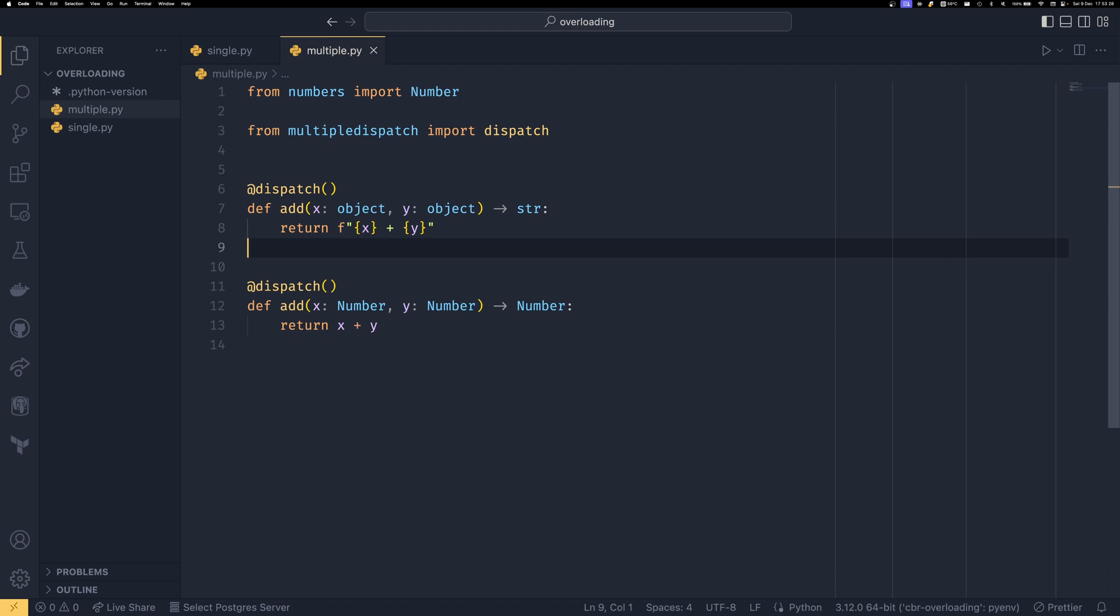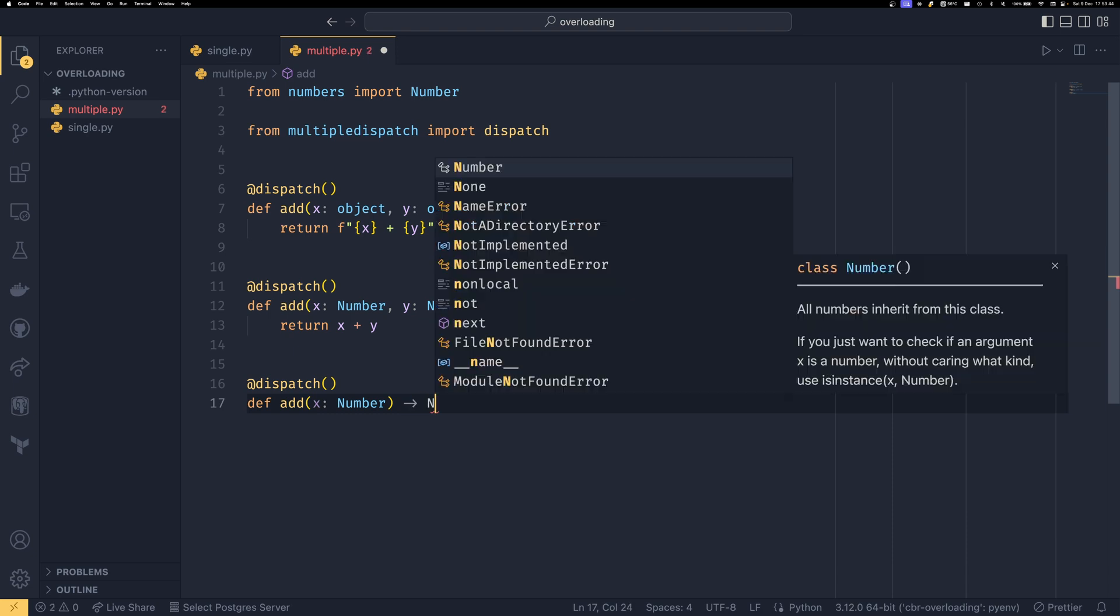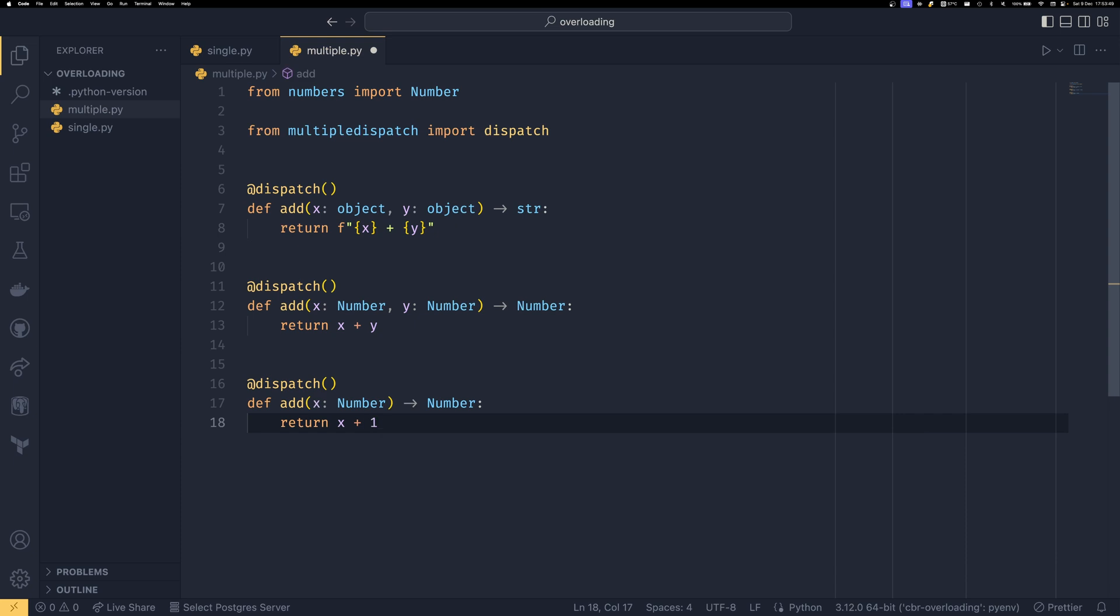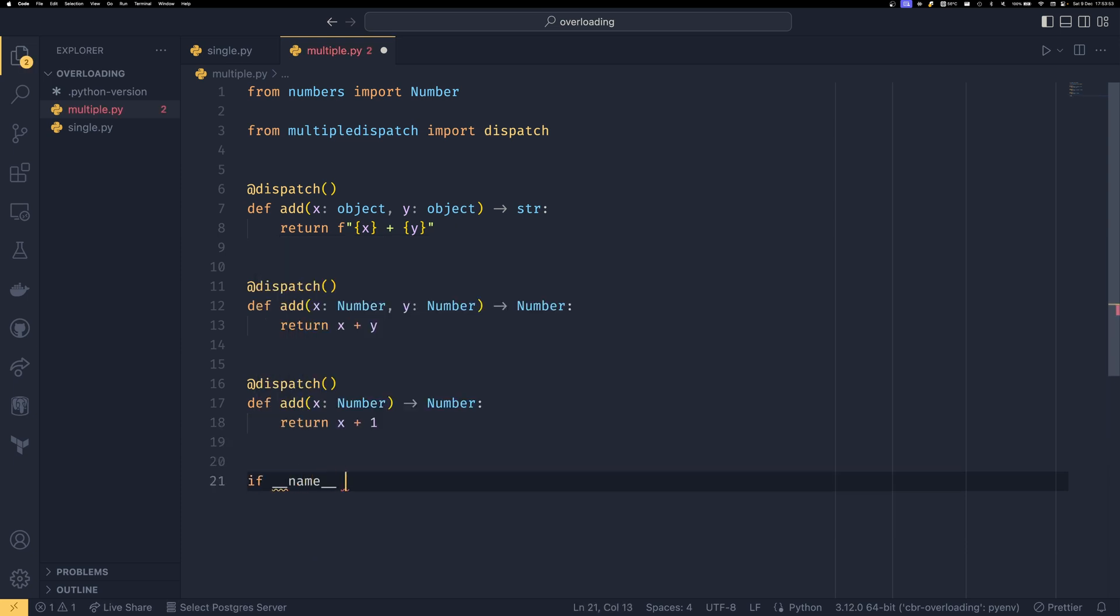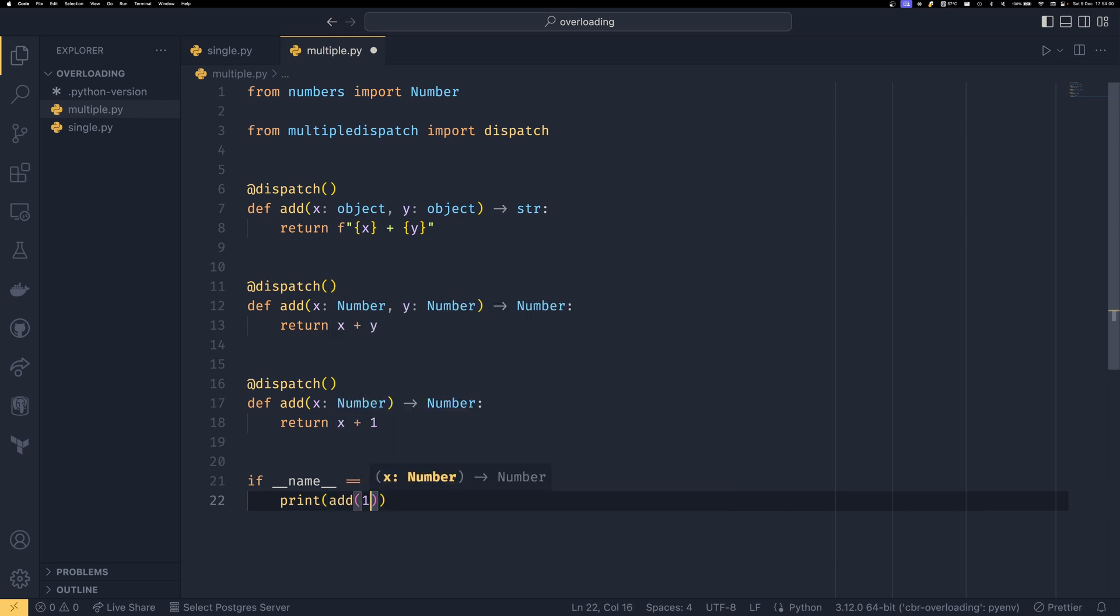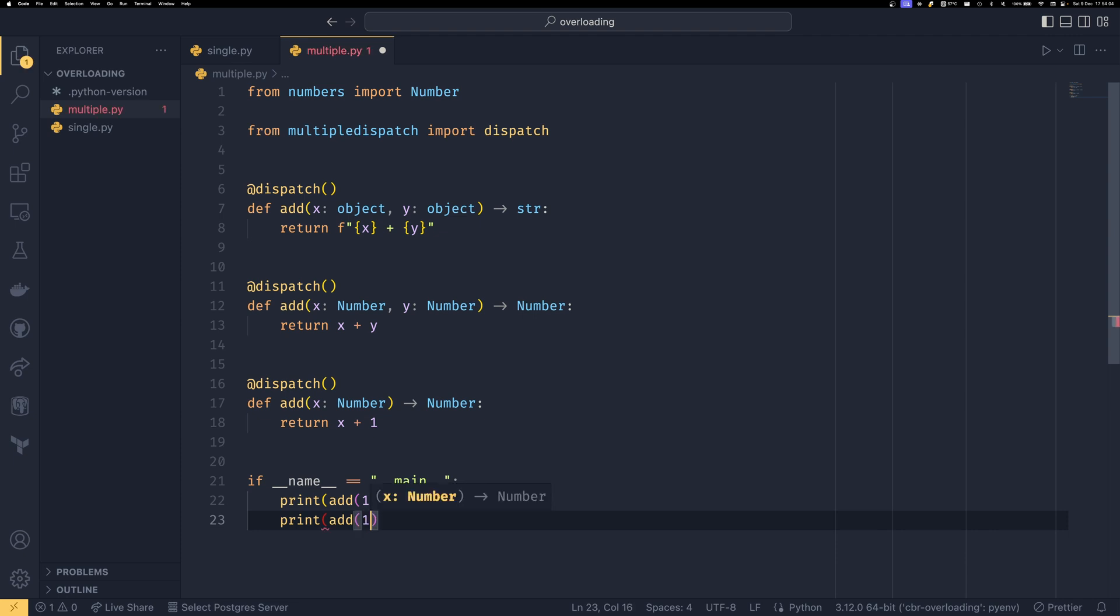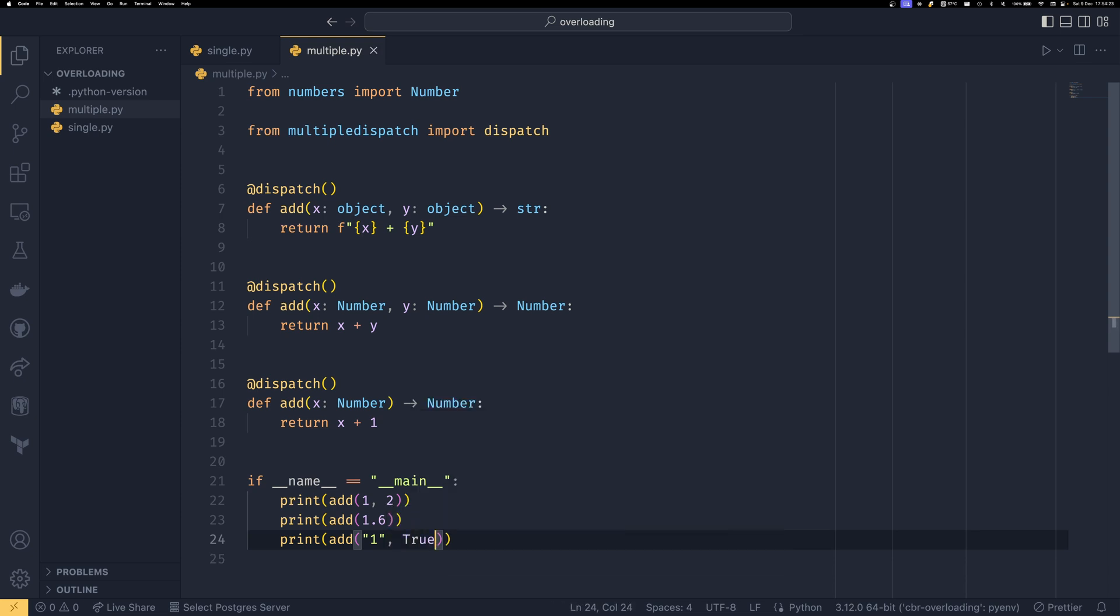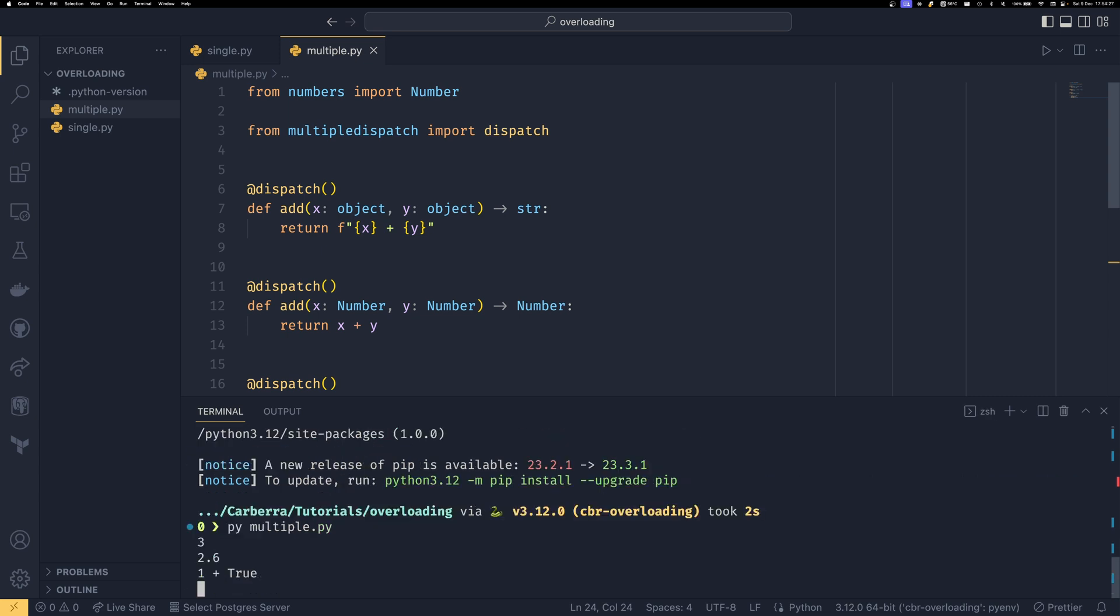If you want to define our default we use dispatch again and then we define another function called add and then we use object as our type hints or type declarations. And in this instance we're going to return a string and we're going to simply string concatenate the two together like that. So we'll use the string representation of the object to construct a string using the plus. It's just an easy thing. You can also have a varying number of arguments if you want. So you can do dispatch and then we can have add just x number and then we return the number and then we're just going to return x plus one out of this.